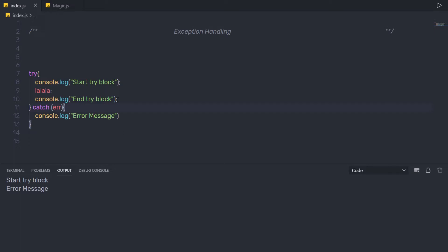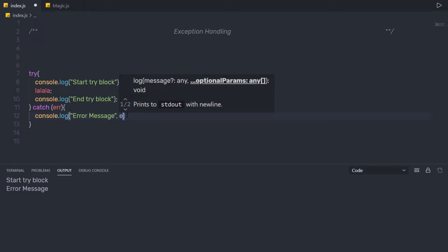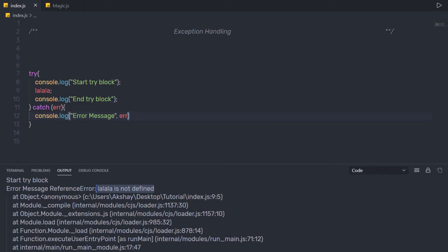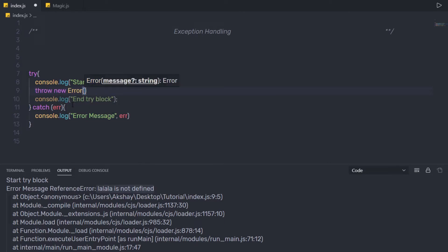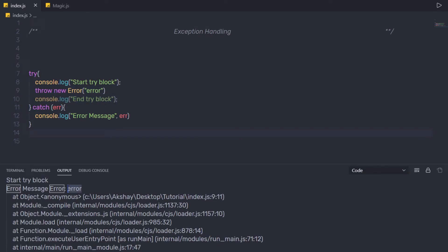If you want to get the error detail, you can put the error object in your console — like this. Save the changes and execute the file again. I'm going to have the error detail in my console — 'la la la is not defined'. Using this object, you understand exactly what the error message is. You can also throw an error directly inside the try block — say throw new Error(...) — and this statement will also execute the catch block. Save and execute: as you can notice, I get the error message in my console.